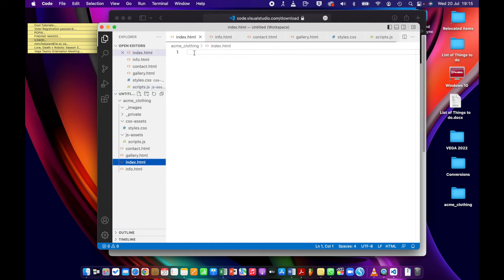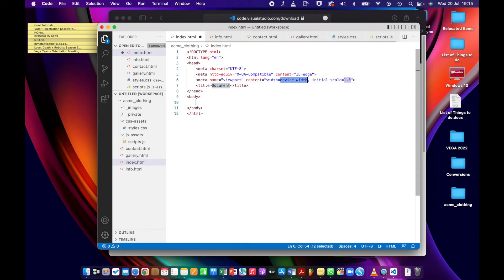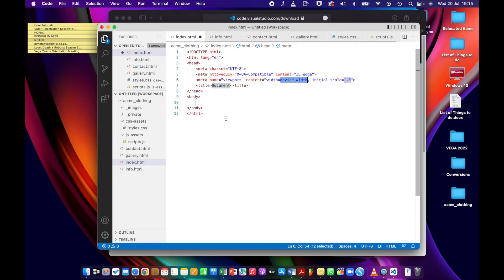And I'm just going to click on line one and type an exclamation and press enter. And what it does is it creates the basic HTML structure for my page without me having to type this manually. So you can see what a time saver this is. If I had to type this manually, it would take a lot longer. And that's how VS Code works and that's why it's so great to help you with creating HTML.